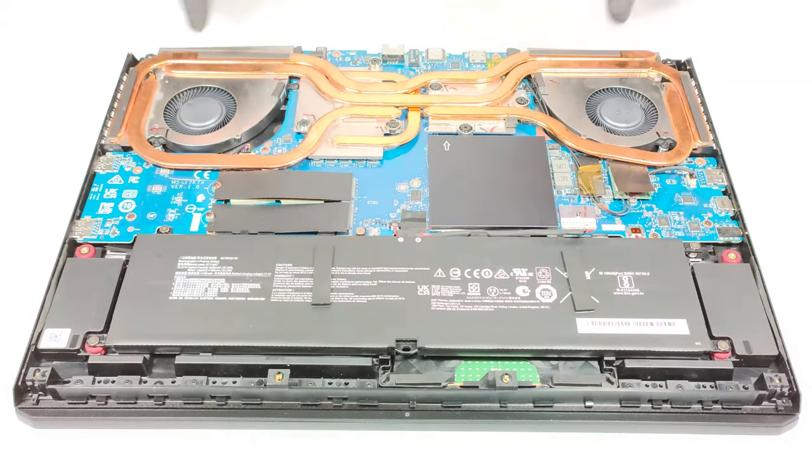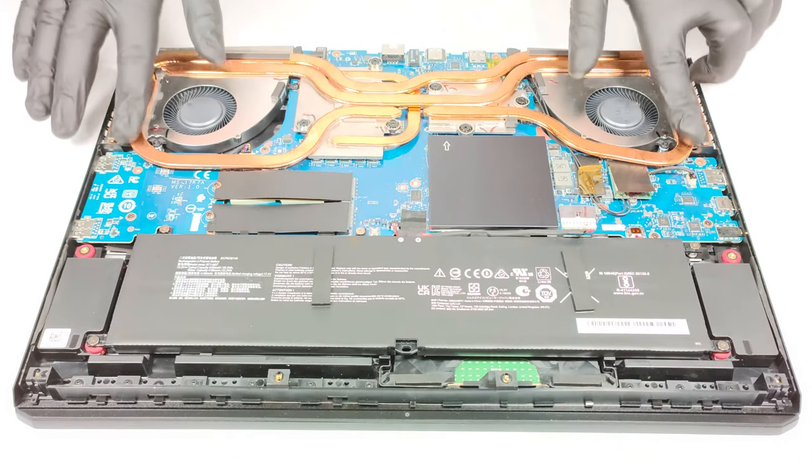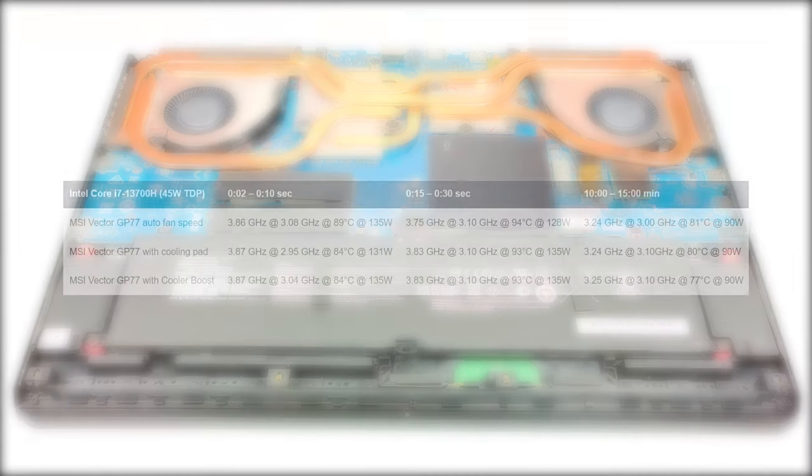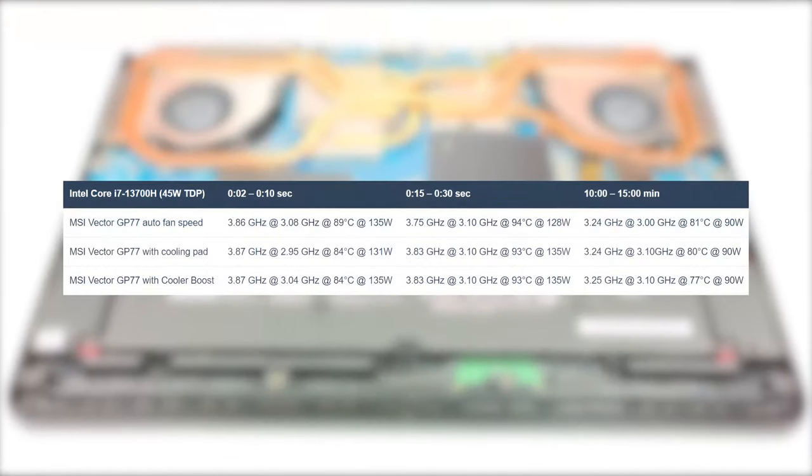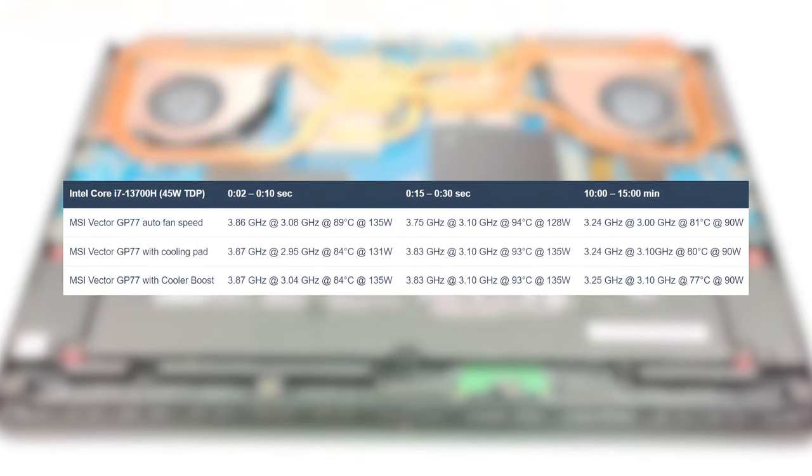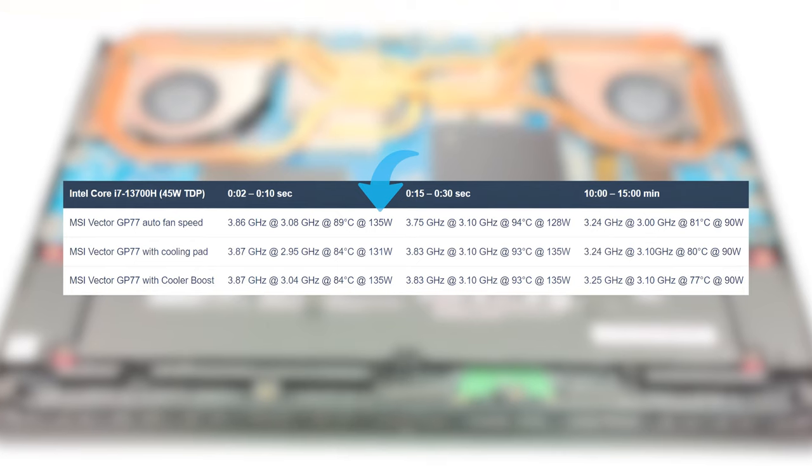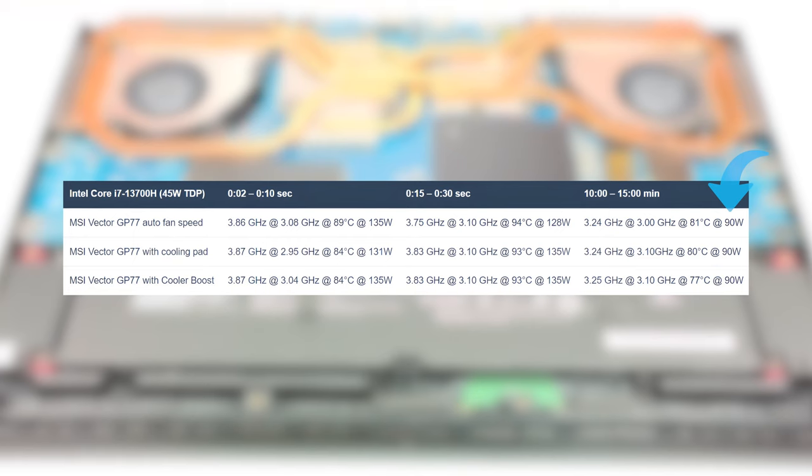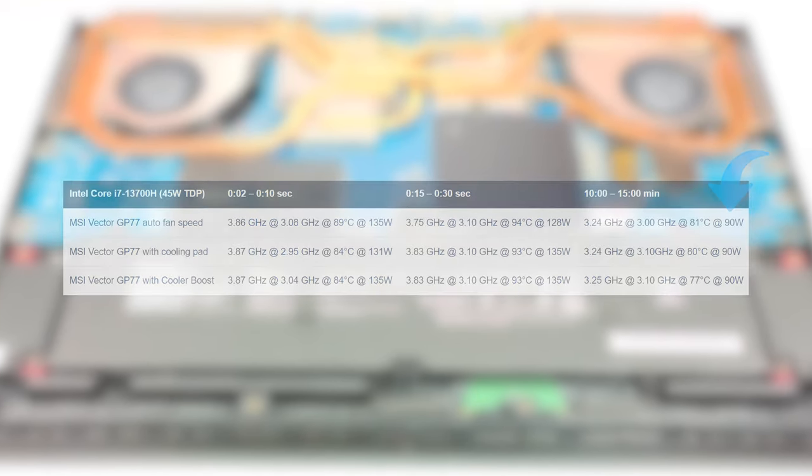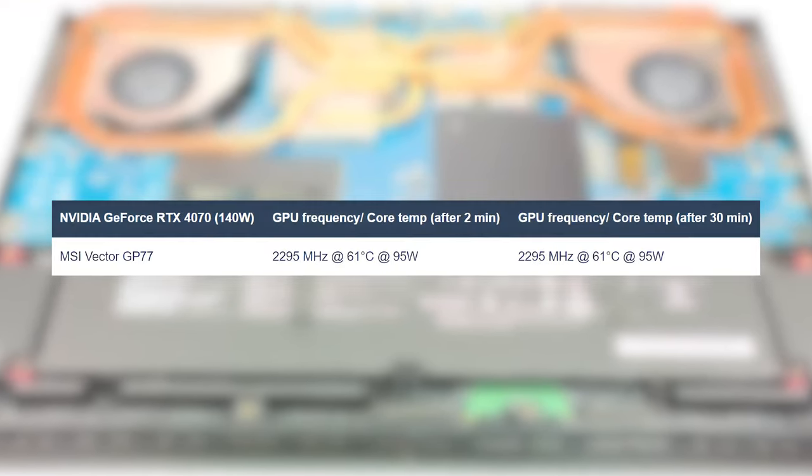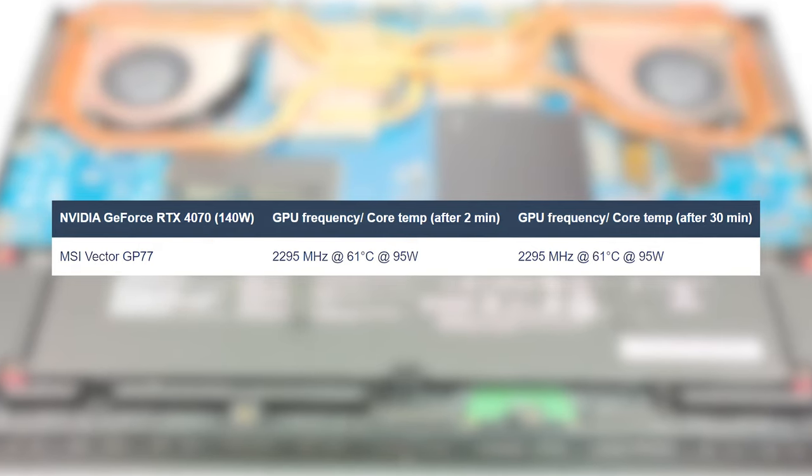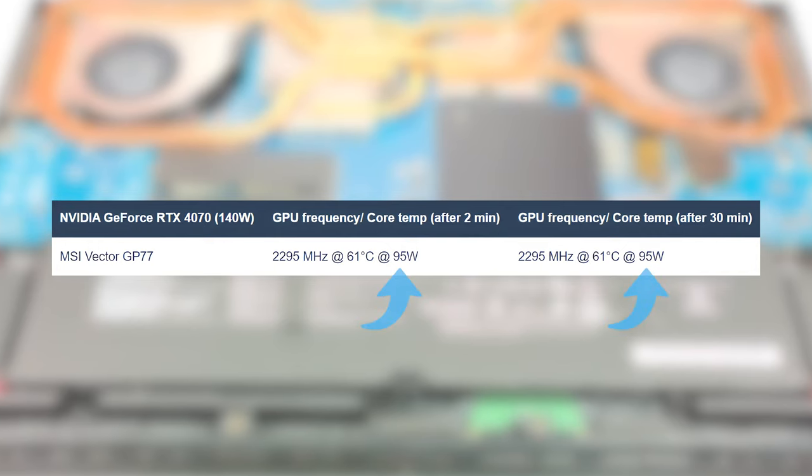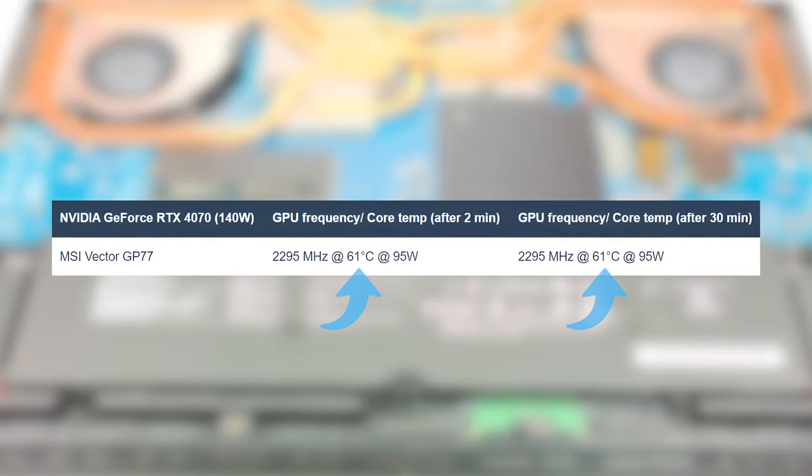The cooling setup with five heat pipes and two fans takes good care of the Core i7-13700H, resulting in high clock speeds and high TDPs. In short bursts, the chip reaches 135 watts, while settling at 90 watts for prolonged tasks like video rendering or gaming. On the side of the 4070, we see that it doesn't even come close to the 140-watt power limit, instead going only as high as 95 watts, while running at 61 degrees Celsius flat and with a clock speed of 2,295 MHz.